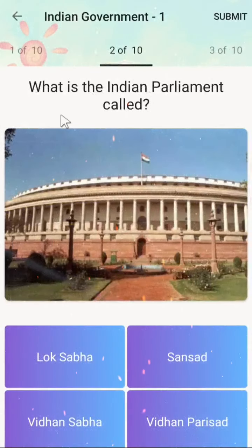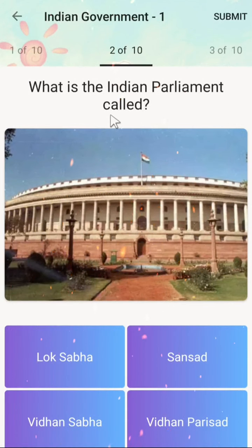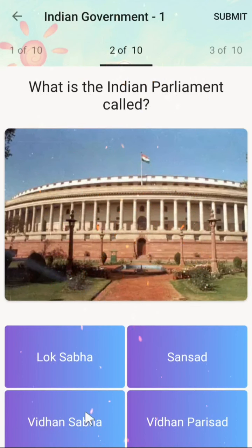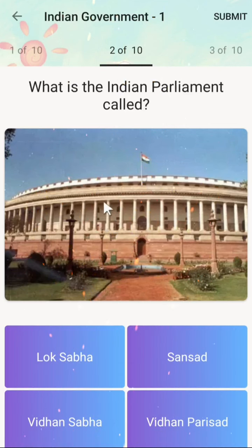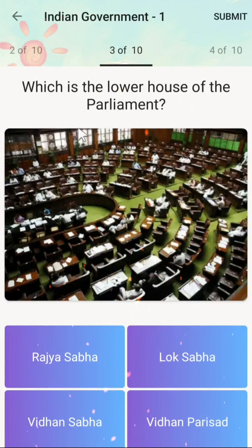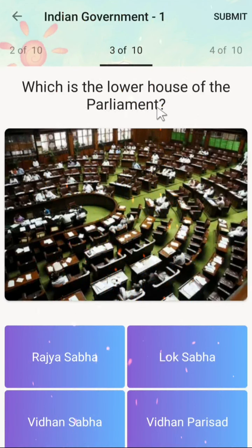The next question is: what is the Indian parliament called? The correct answer is Sansad.